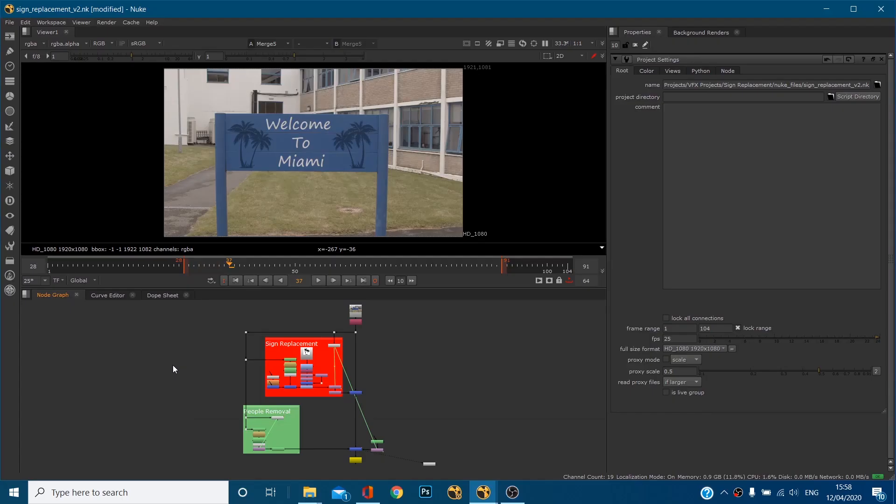Hi everyone, welcome to a very quick tutorial from CreativeTap. In this tutorial I'm going to go through the project directory in Nuke and why we use it, how it can be used, and how it can be very helpful.